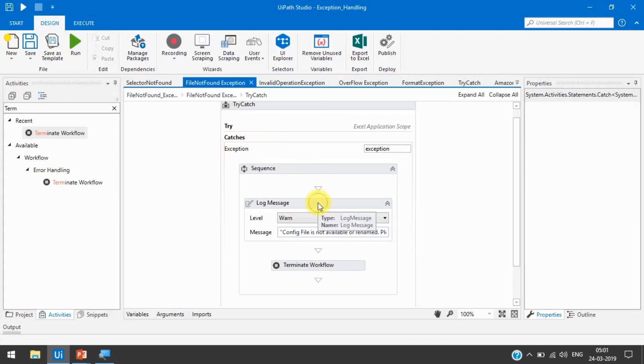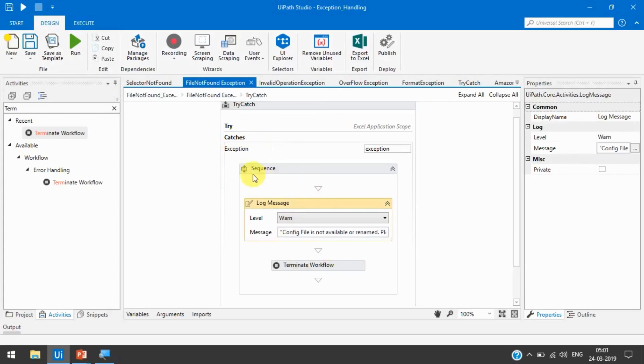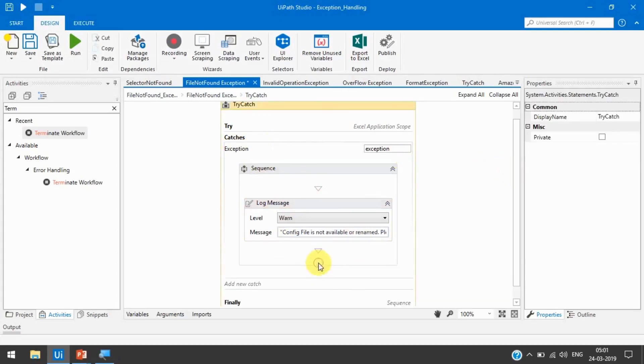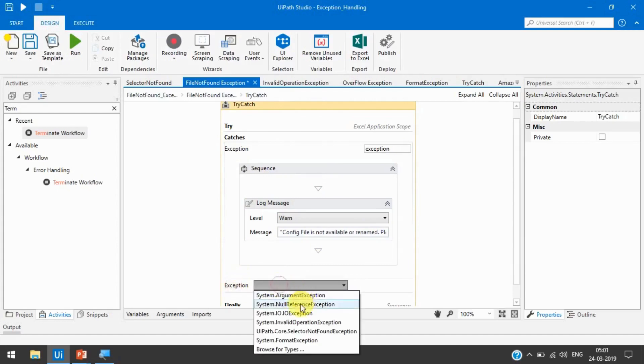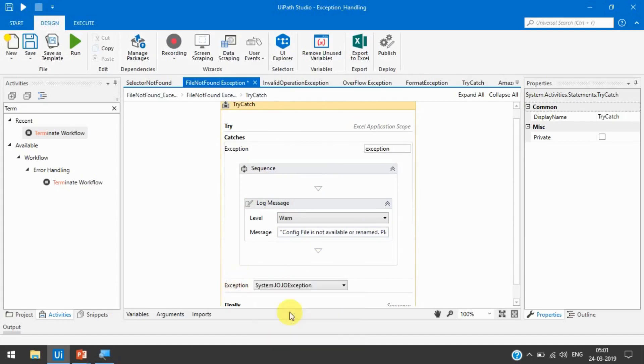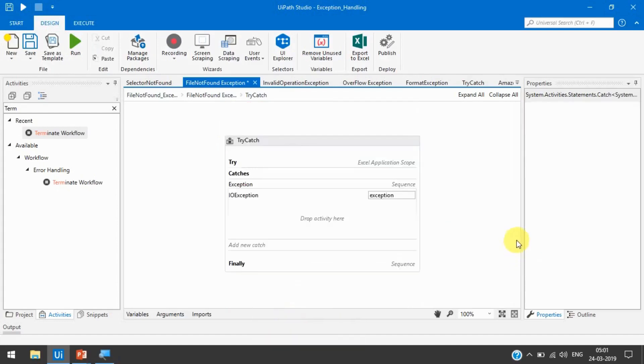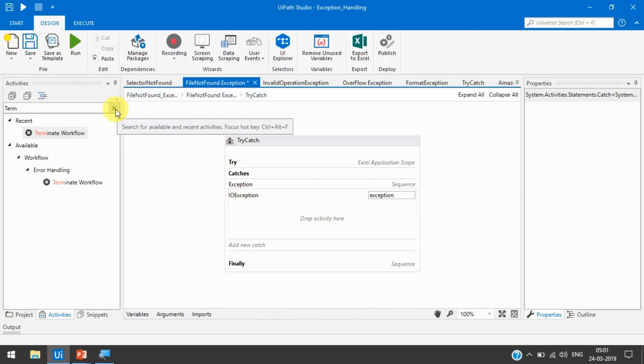And now you are going to take another exception. Let's remove this. And if you are going to take new catches, we are taking here system.io. This will also work as i.o means input-output exception. It means file reading.